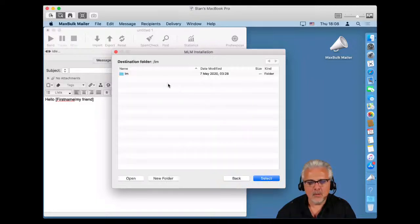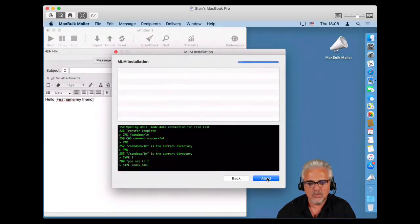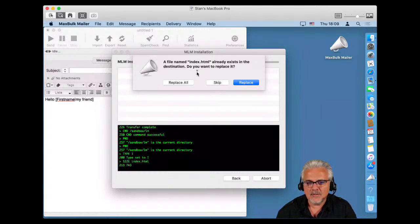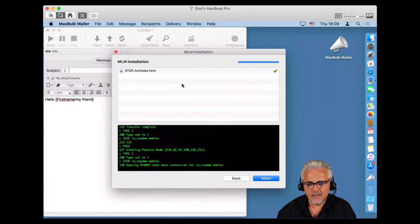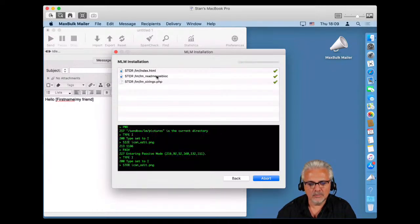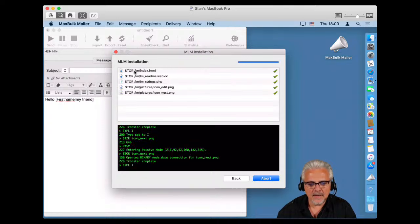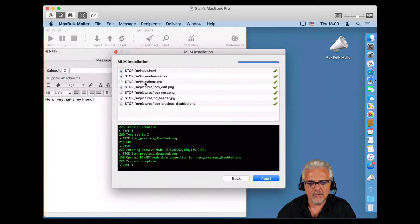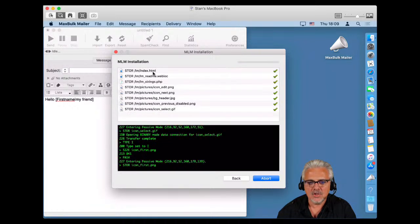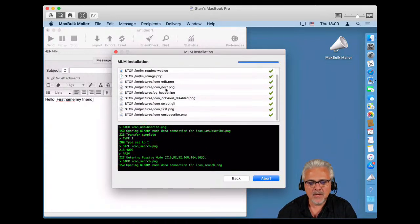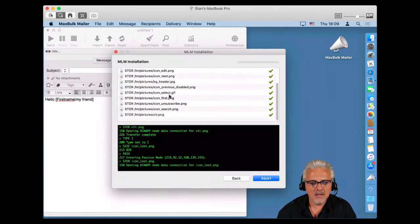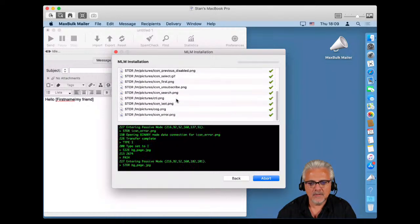MLM will start to install. Since it is not the first time I am installing MLM on this server, it will ask me if I want to replace it — I will tell it to replace all. It will take a few minutes; each file is installed one after the other. They are mostly PHP files, HTML files, and pictures — nothing fancy.